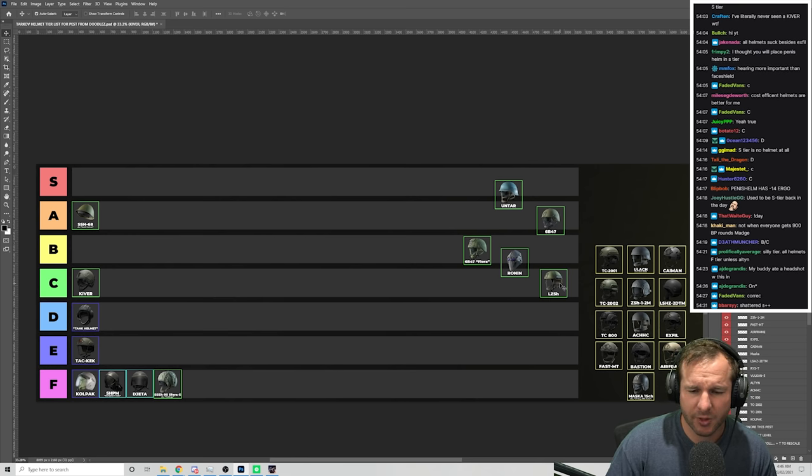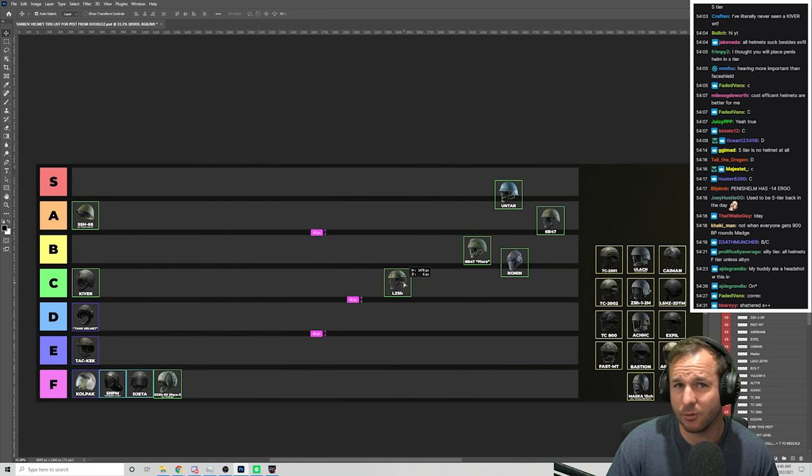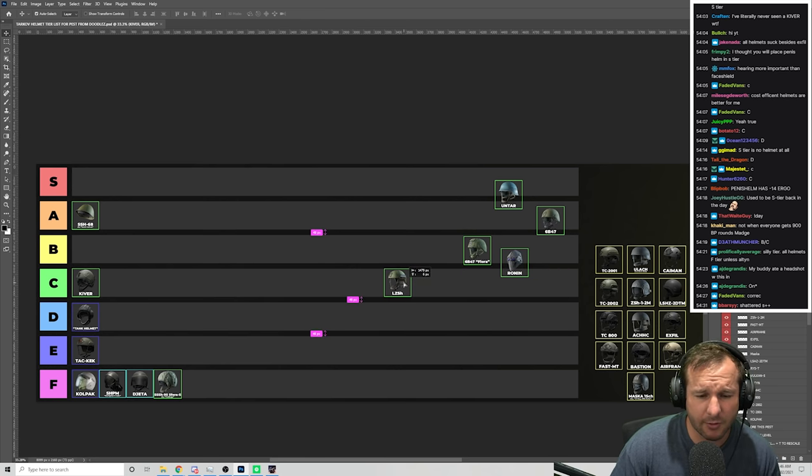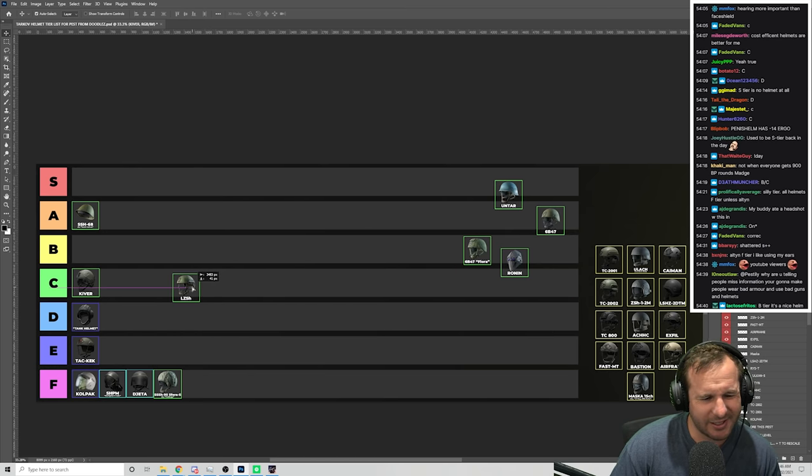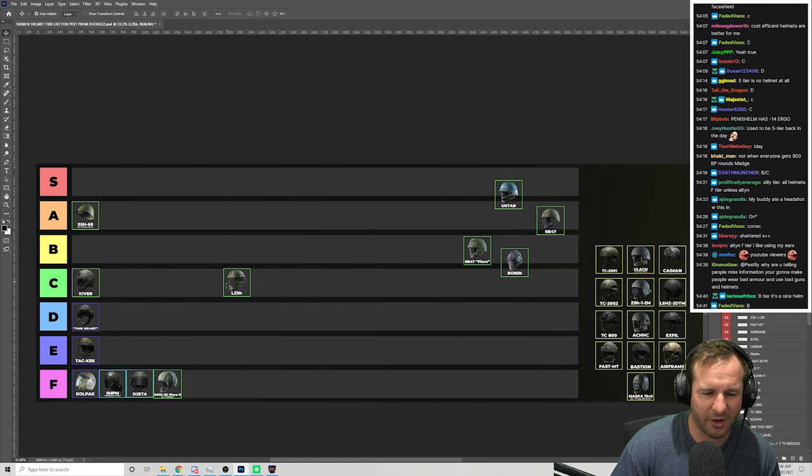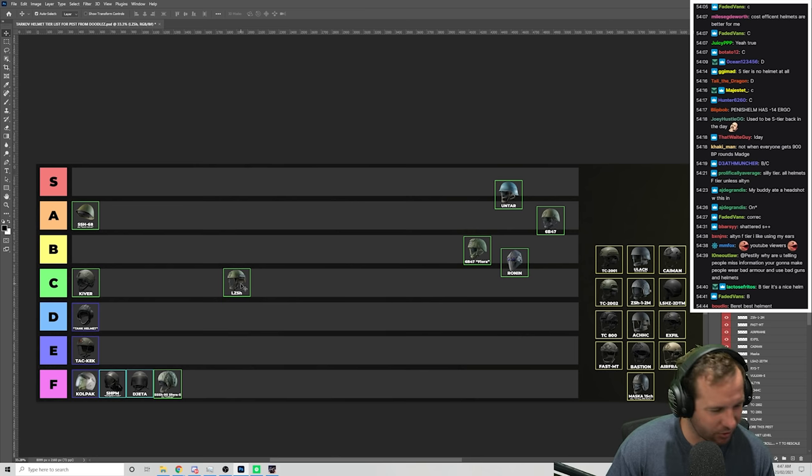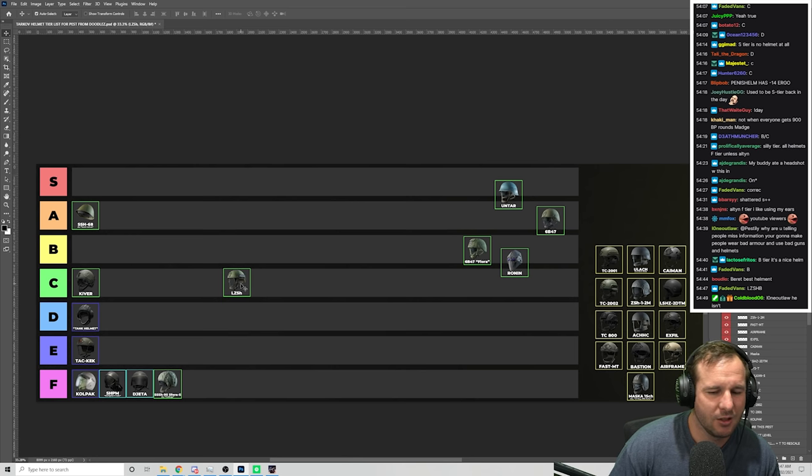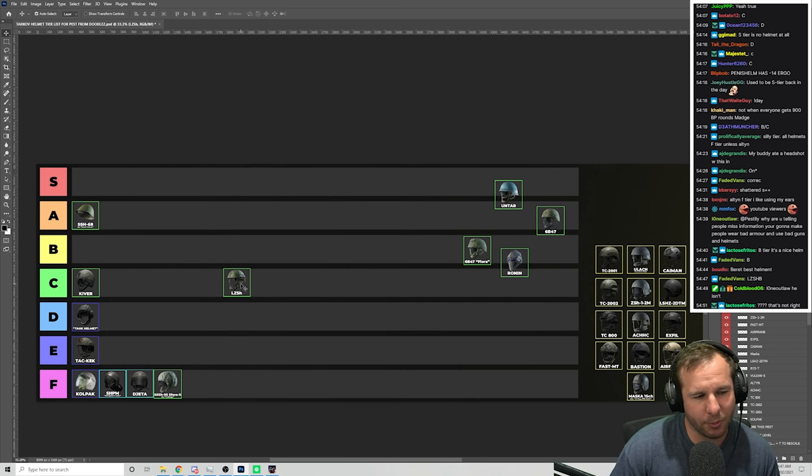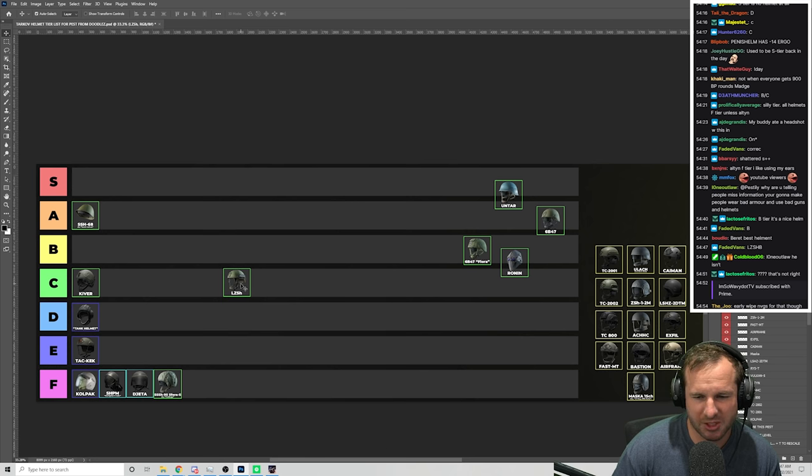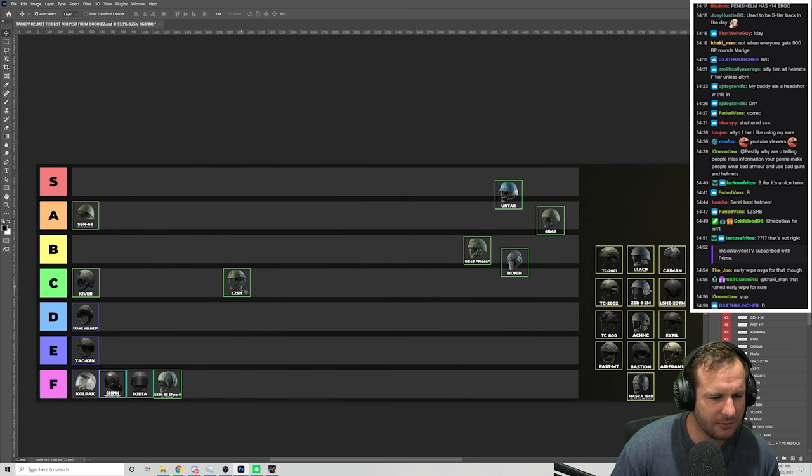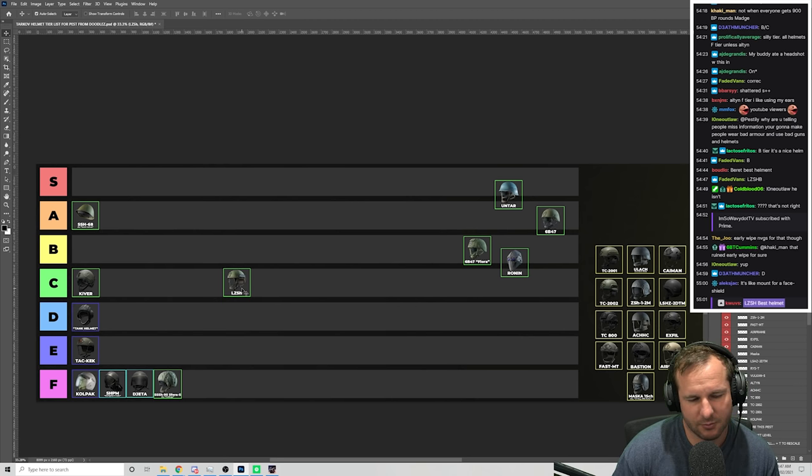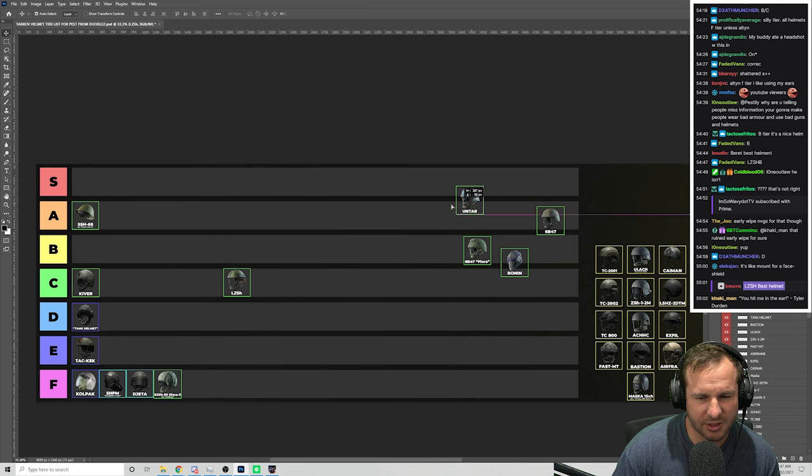LZSH, you can't put a face shield on but you do need to have a slightly higher level on Peacekeeper. You'll see a lot more people wearing this helmet, but I don't actually personally think that it's a better helmet. I actually think it's not that good at all. But I know if I don't put this anywhere near C, everyone's going to be like, that stupid Pestily, he doesn't even know what he's talking about.